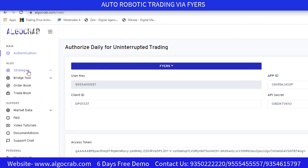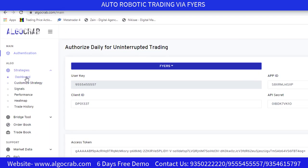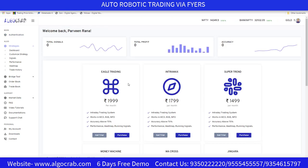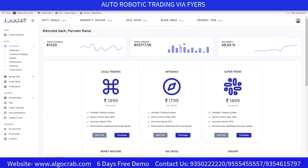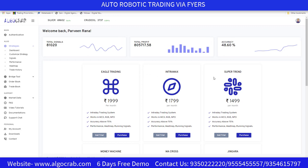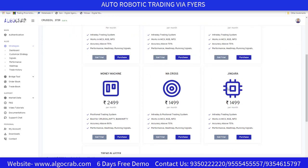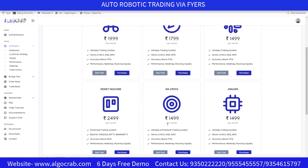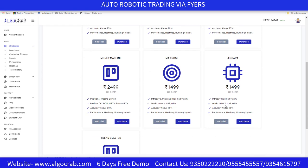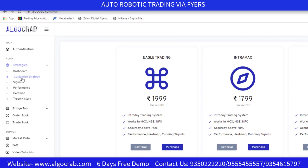Now I'll explain the Strategies section. There are six tabs: Dashboard, Customized Strategy, Signals, Performance, Heat Map, and Trade History. In the Dashboard you can see predefined strategies — total signals are 81,020, total profit is ₹8 lakh 5,717, and accuracy is 48.60%. These are combined results of six predefined strategies: Eagle Trading, Intramix, Supertrend, Money Machine, MA Cross, and Jingara. Eagle, Intramix, and Supertrend are intraday; Money Machine is positional; MA Cross covers both; and Jingara is an intraday system.